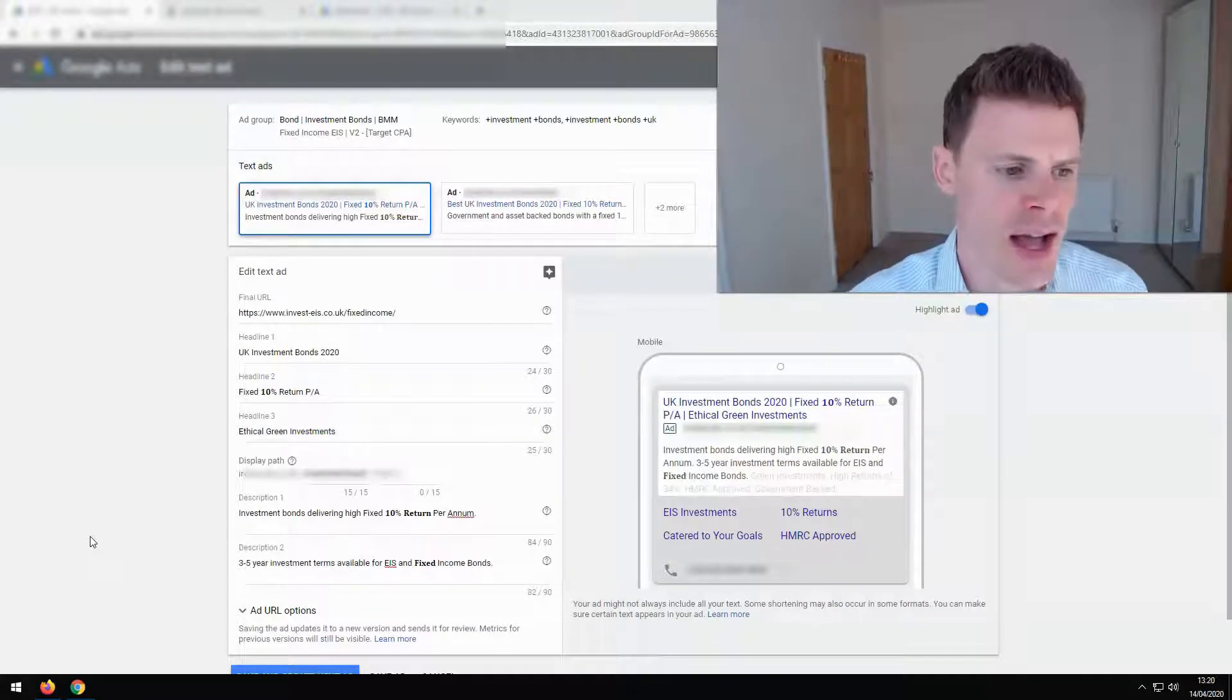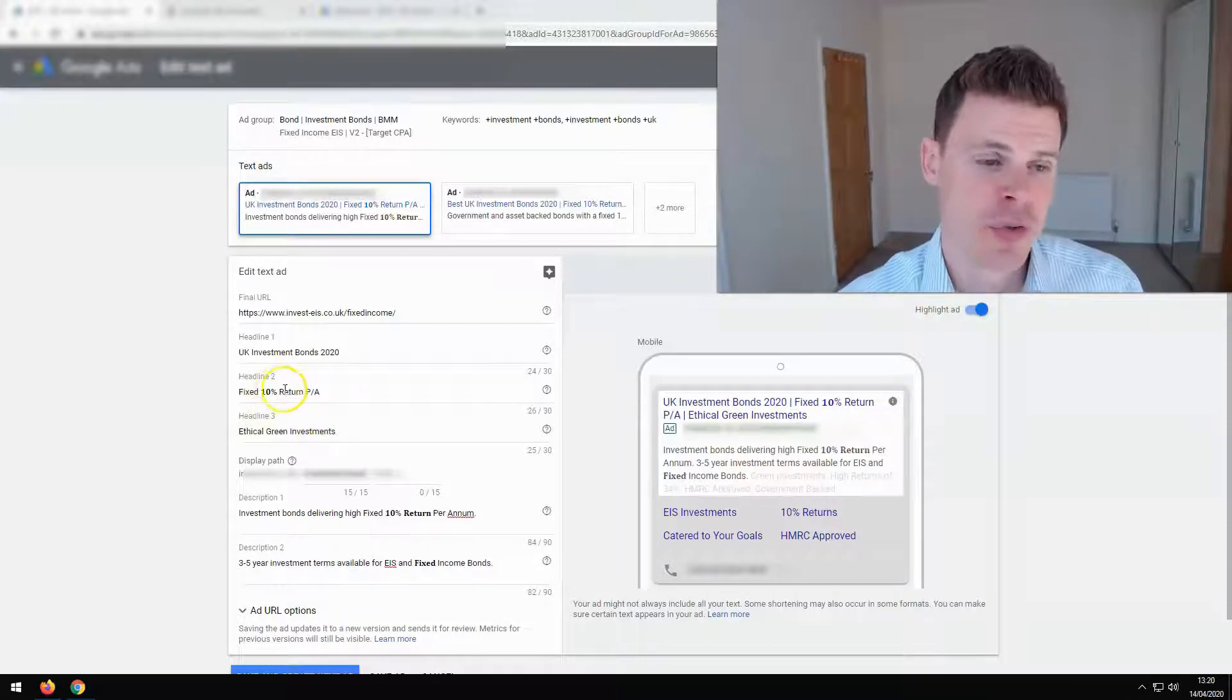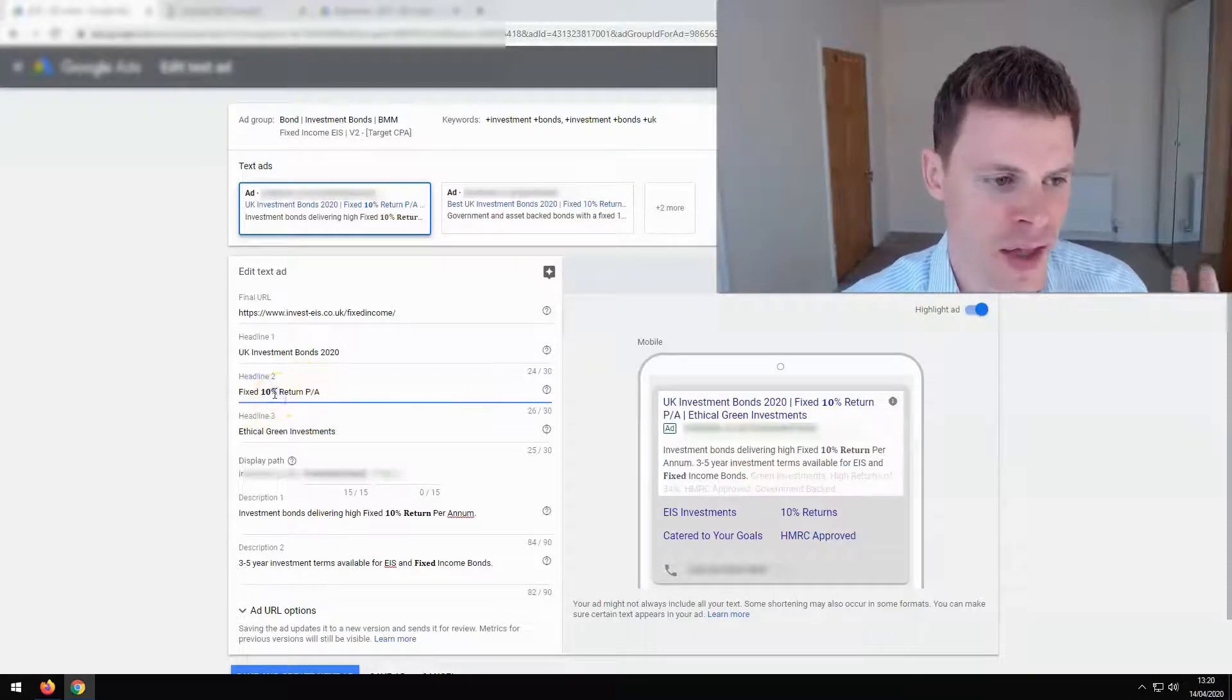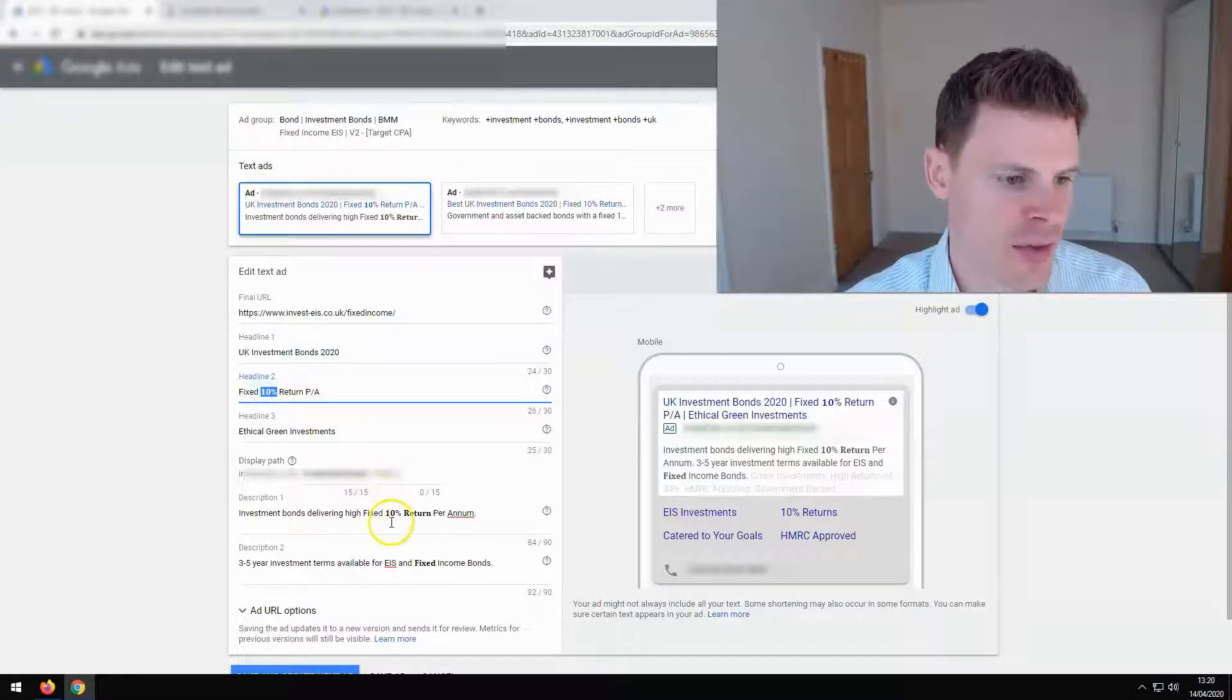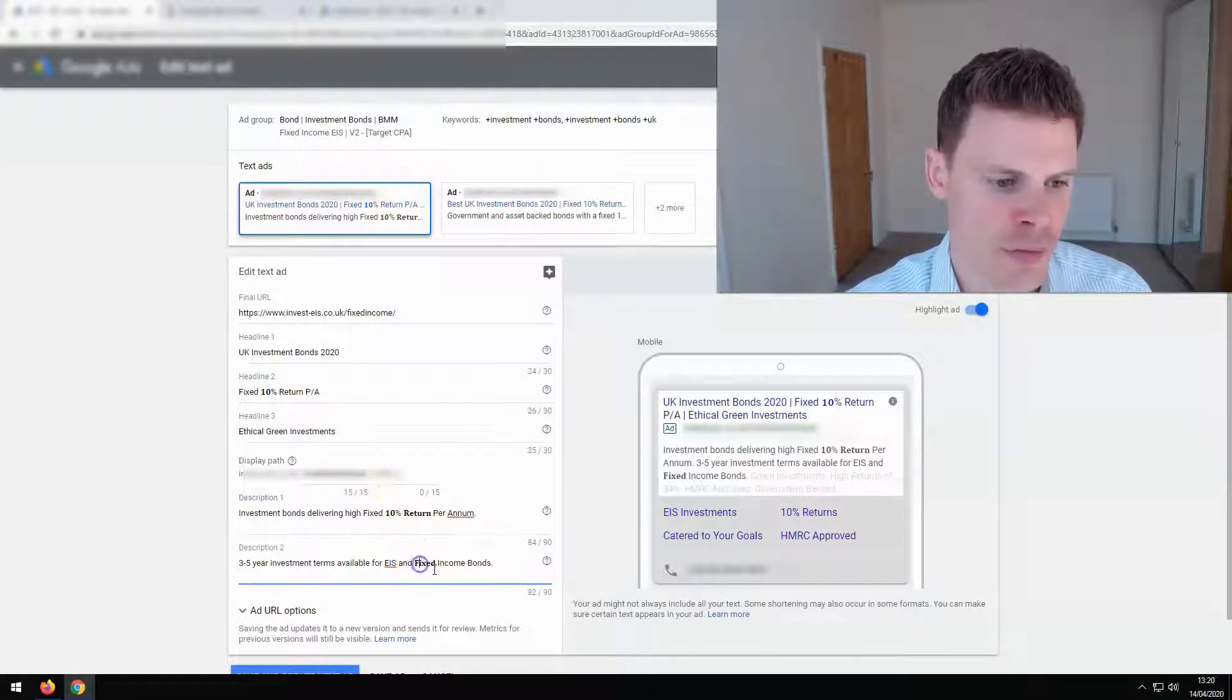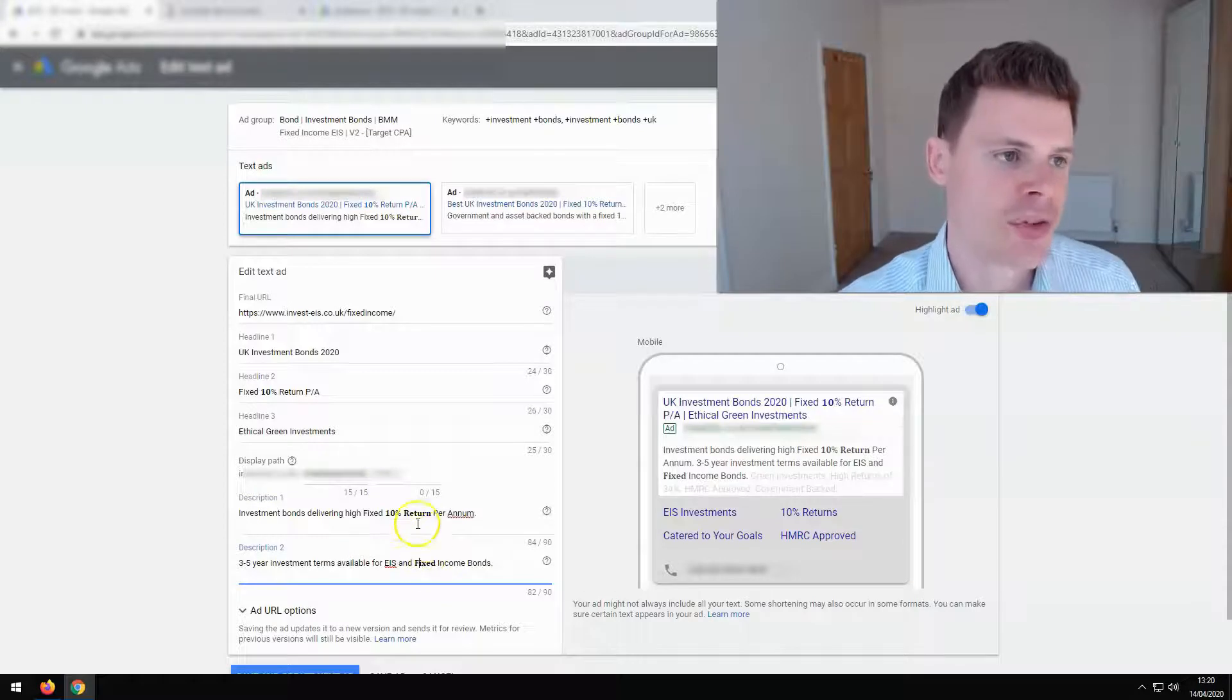So firstly, how have I added bold text to this ad? If we look at this example in the headline, 10 percent is in bold. In the description, 10 percent return and also fixed are in bold.